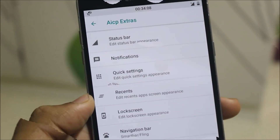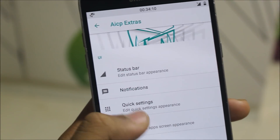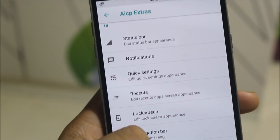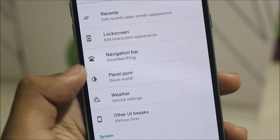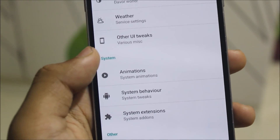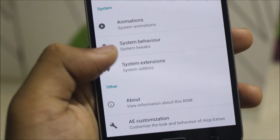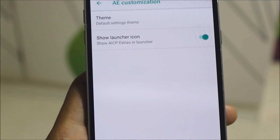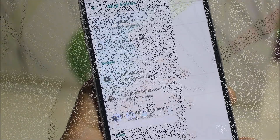As this is AICP, you will also get the AICP Extras, which is the AICP customization covering the status bar, notifications, quick settings, recents, lock screen, navigation bar panel, weather, UI, tweaks, animation system, behavior, and system extensions. Here we can also see the AE customization which is just the theme and show launcher icon — that's it.